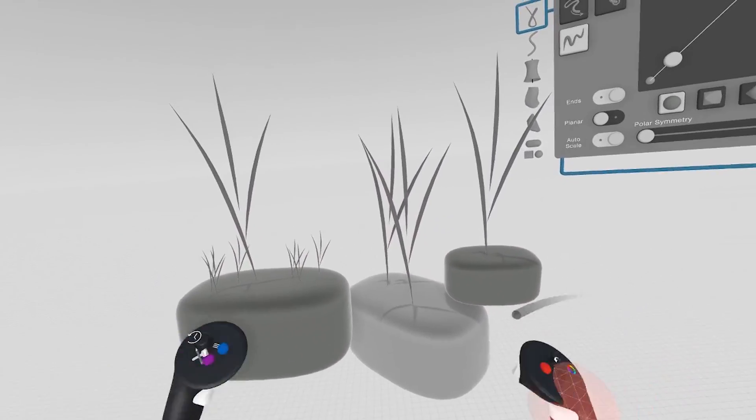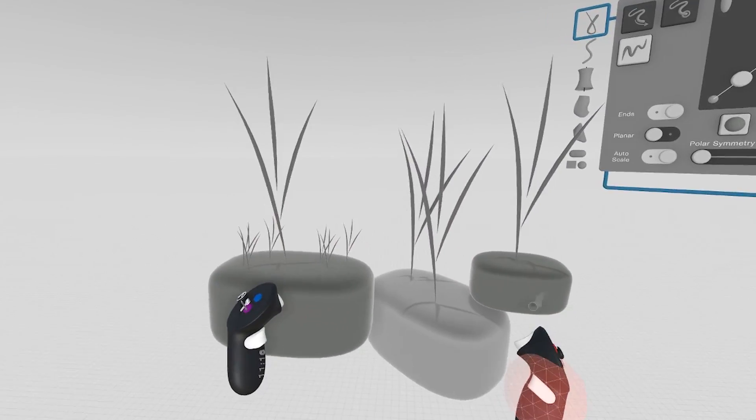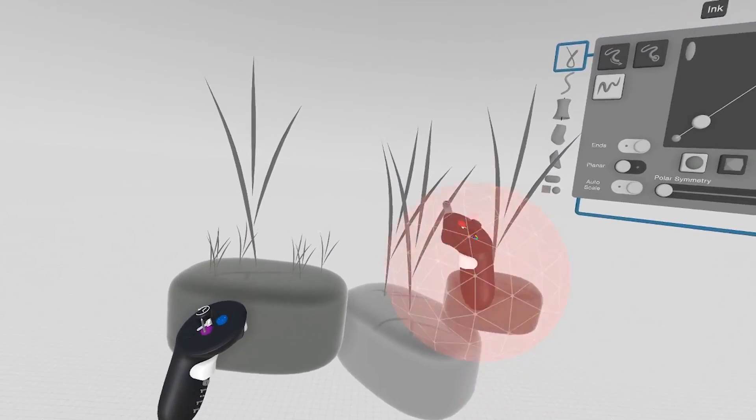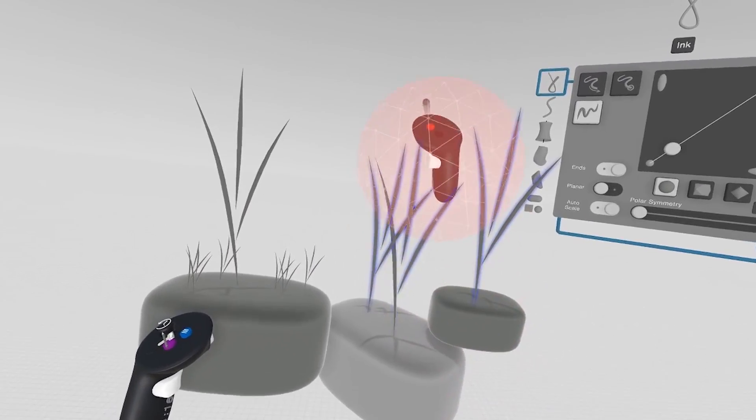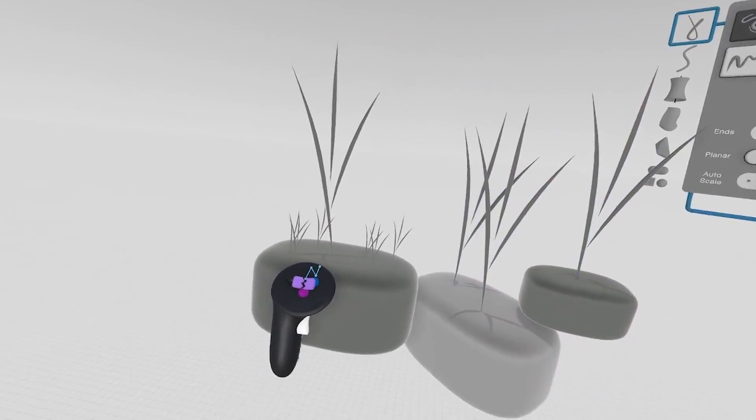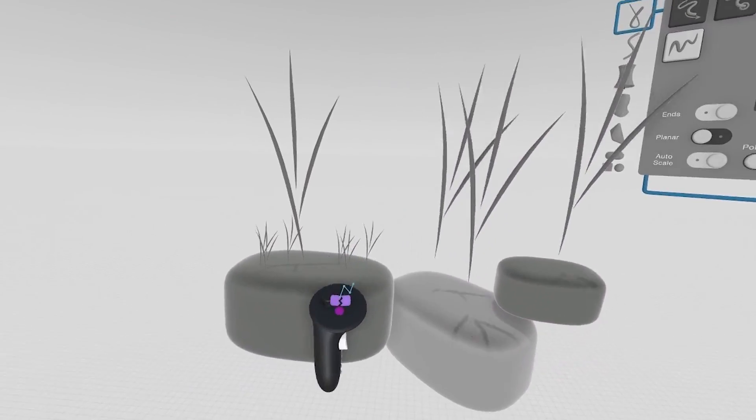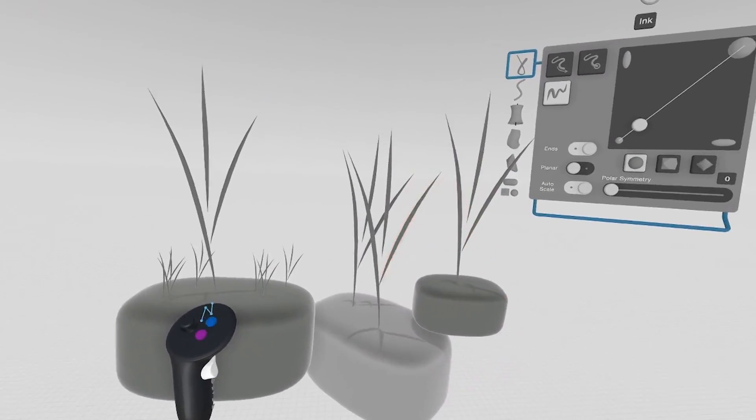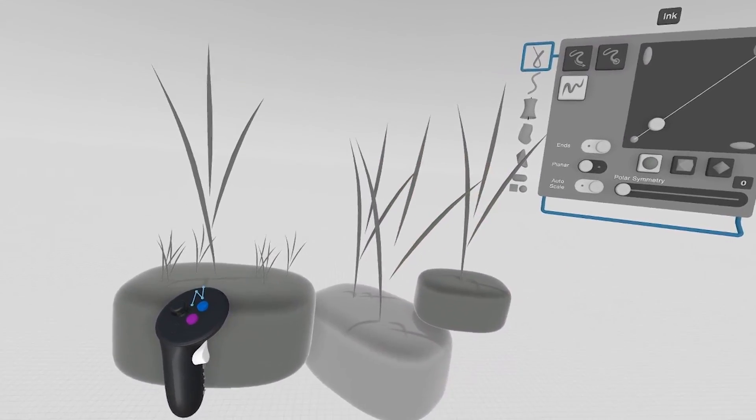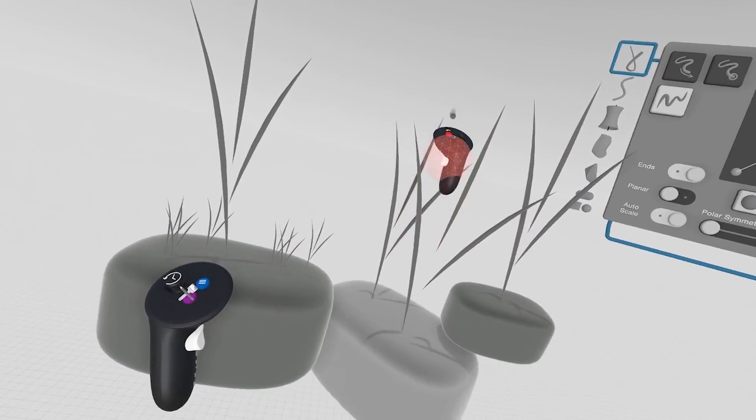When you want to remove a group or break a group apart, simply grab the group and the break icon now pops up. Now that group is broken apart into its individual pieces.